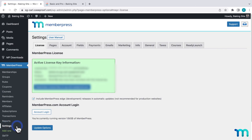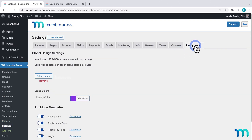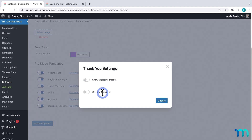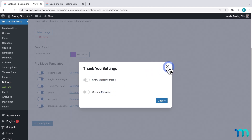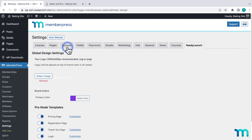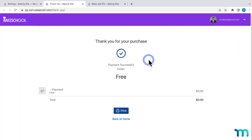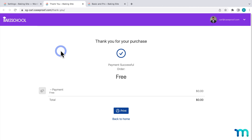Going back to the ReadyLaunch tab in the MemberPress settings, next is the Thank You page. This is the page users see right after making a purchase. If I click Customize, you see two options. I'll go to the Pages tab here in the Settings, and then here next to my Thank You page, I'll click View. Here it is — nice and simple. It thanks a user for the purchase and gives a breakdown of what they bought.